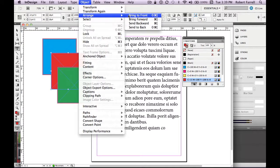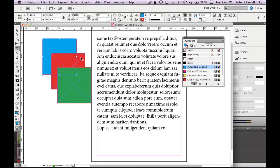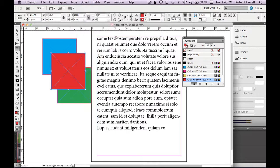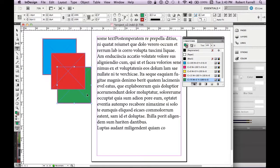Based on these choices, I want to arrange the object to bring it to the front. The shortcut for that is Command Shift right bracket — next to the P key is the right bracket key. So to bring a selected red box to the front of the green box, go to Object > Arrange > Bring to Front. The shortcut Command Shift right bracket brings to front; Command Shift left bracket sends to back.